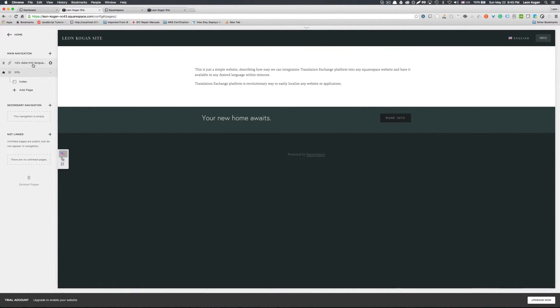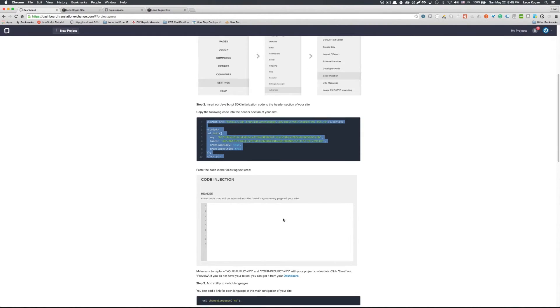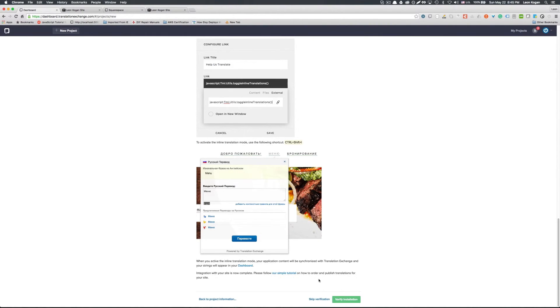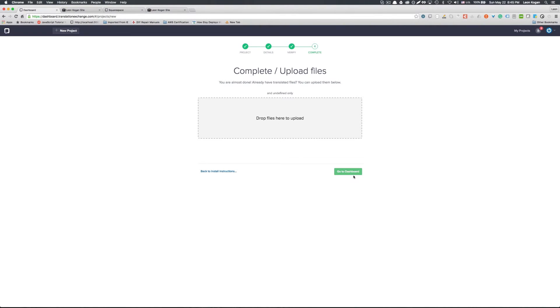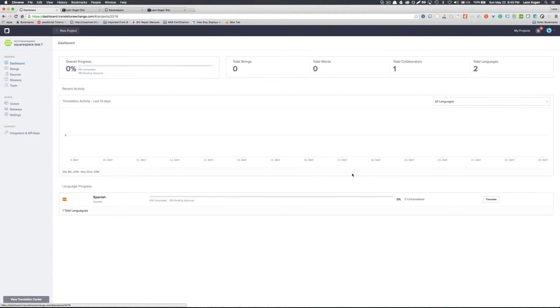So last step is to verify that it worked. You can just click verify right here. Or you can skip the verification. For now I'll just skip the verification. If you already have some files that you have from different translation services, you can drop them here with your strings. If you don't, we'll just go back to dashboard.